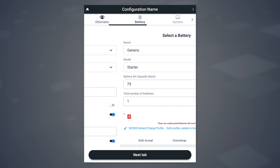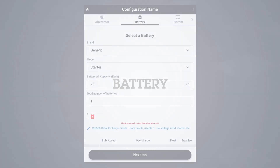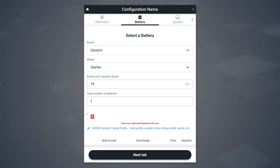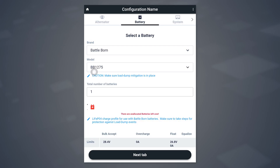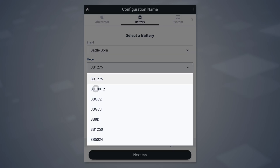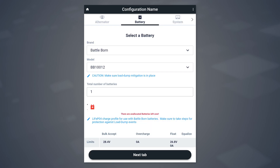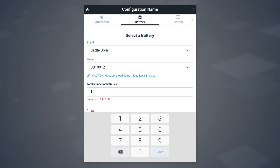We'll now proceed and select the next tab, Battery. We're going to select the battery that we are using on our system, which you'll pick by brand and then model. For this example, we'll use the Battleborn BB-112 Lithium-Ion Battery. Next, we'll define how many batteries we're using. This is helpful for the WakeSpeed app to understand how to manage the batteries appropriately. In this case, let's say we have seven.